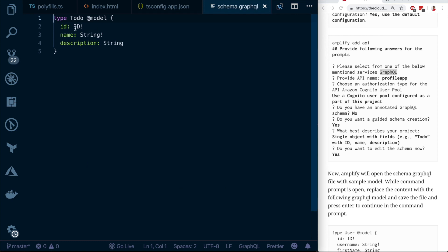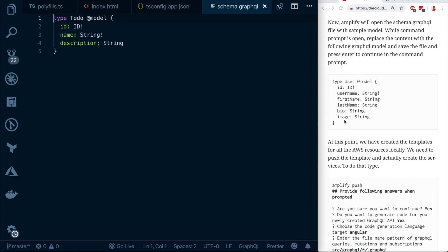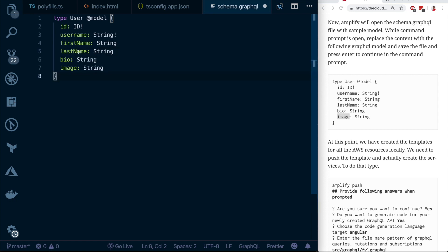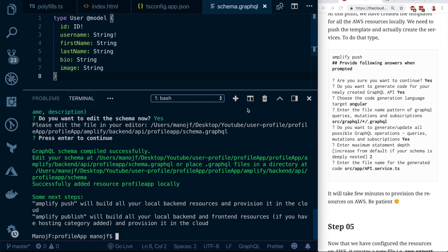The schema.graphql file opens. According to the blog, replace the default Todo model with our User model. The User model has attributes: username, first name, last name, bio, and image URL. When you define this model, Amplify will create a DynamoDB table with these attributes. Save the file and hit enter in the terminal to continue.